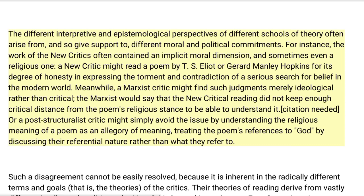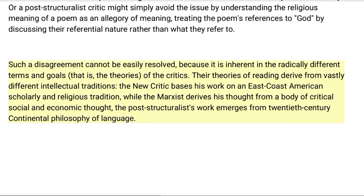A post-structuralist critic might simply avoid the issue by understanding the religious meaning of a poem as an allegory of meaning, treating the poem's references to God by discussing their referential nature rather than what they refer to. Such a disagreement cannot be easily resolved because it is inherent in the radically different terms and goals — the theories — of the critics. Their theories of reading derive from vastly different intellectual traditions: the New Critic bases his work on an East Coast American scholarly and religious tradition, the Marxist derives his thought from critical social and economic thought, and the post-structuralist's work emerges from 20th-century continental philosophy of language.